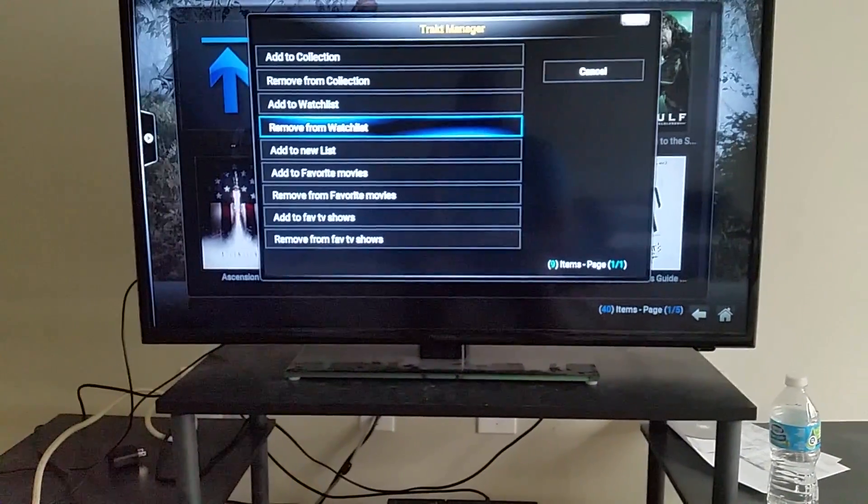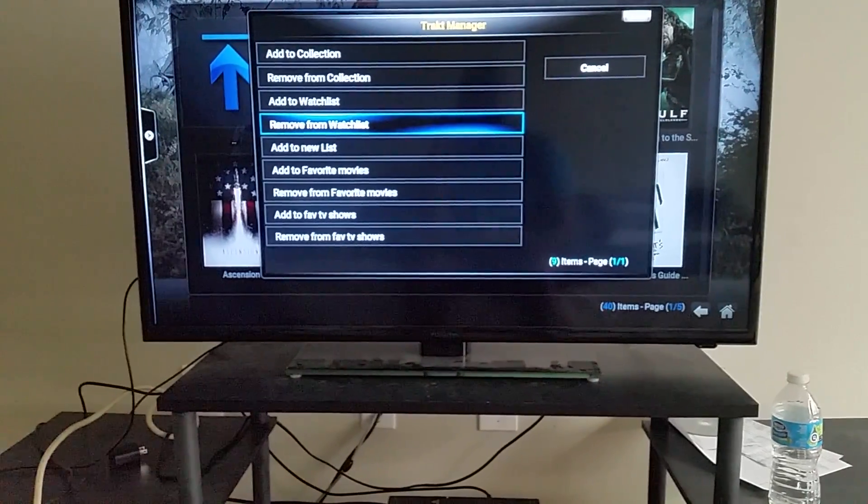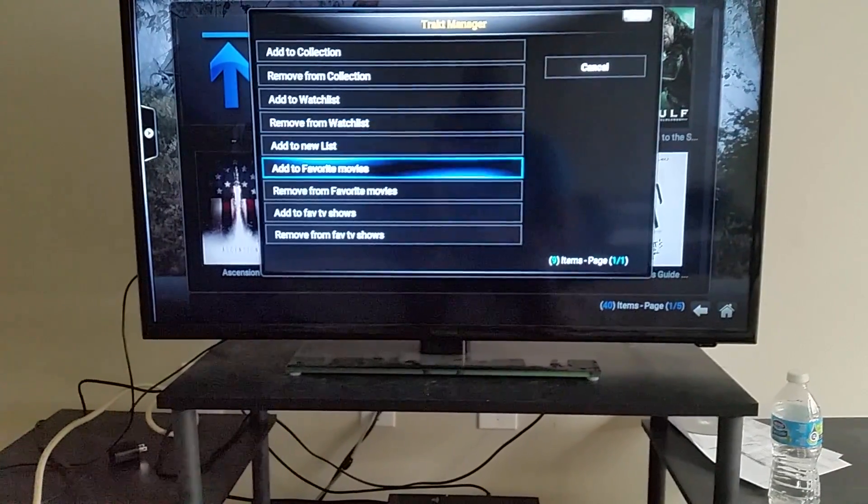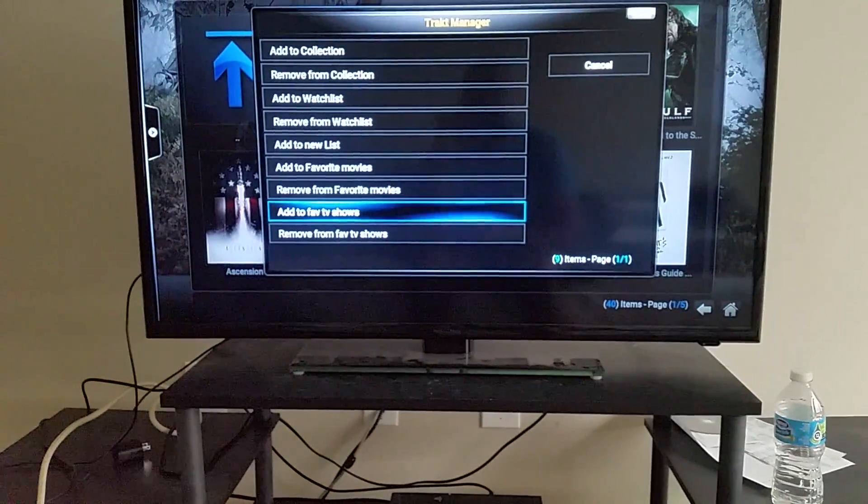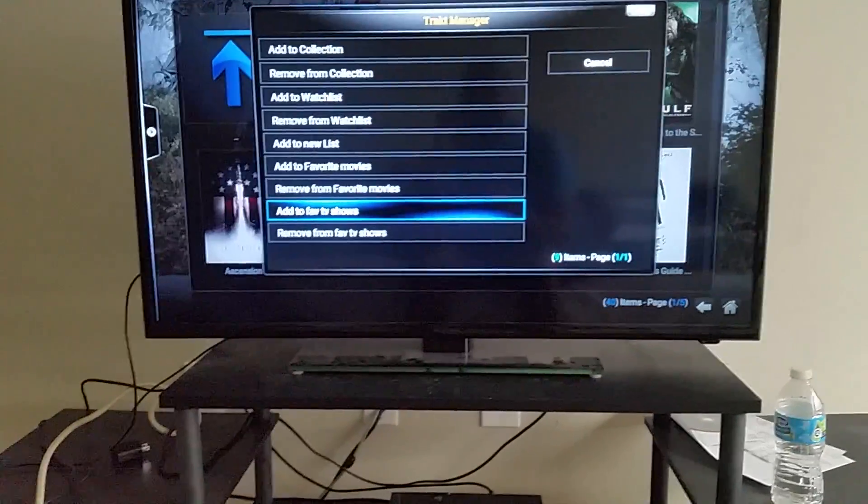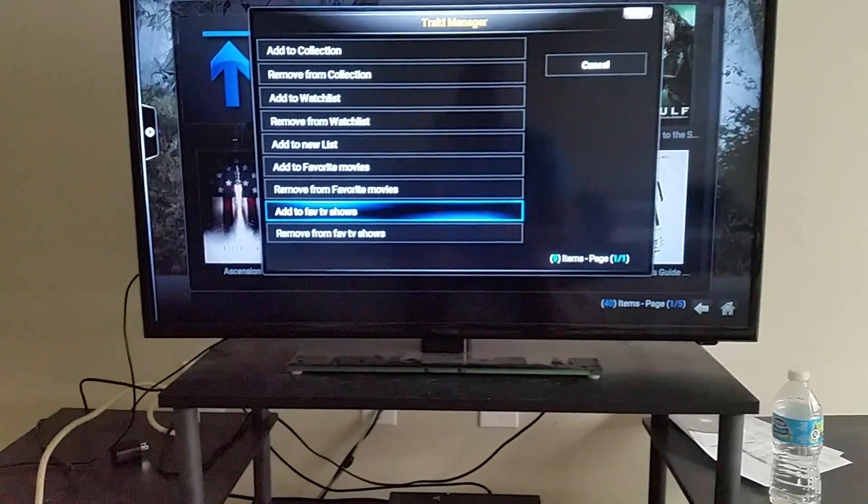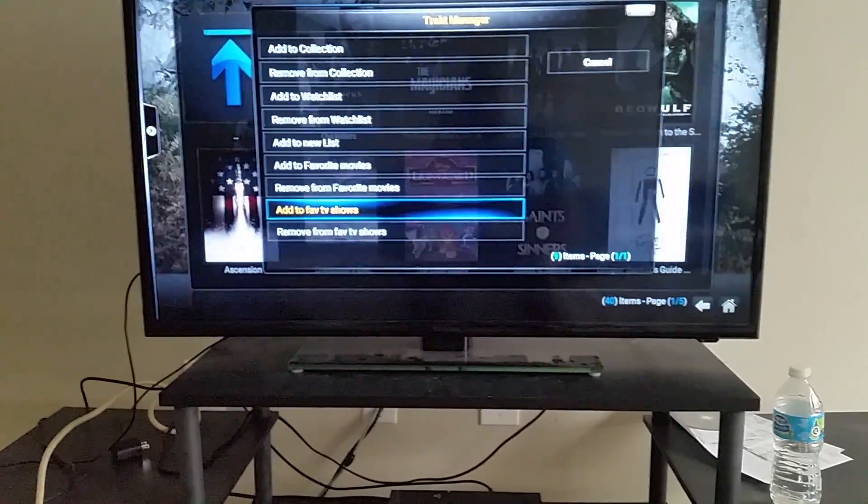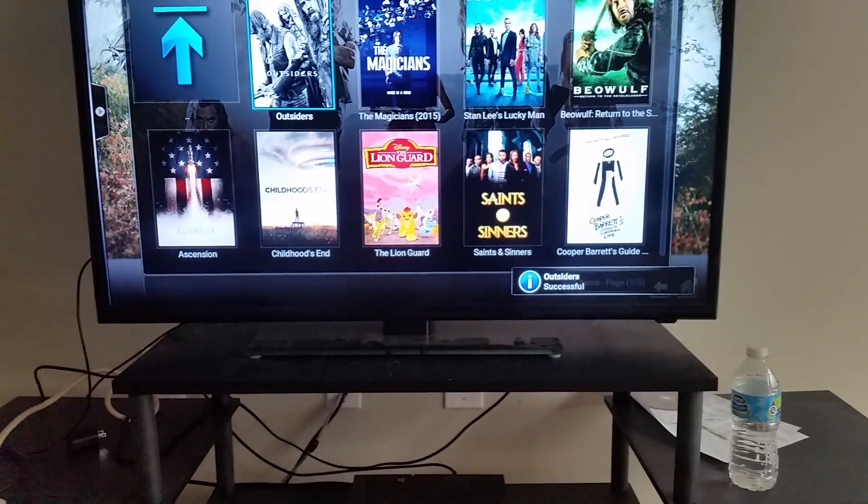So I'm just going to add to my favorite TV shows. I created a new list and I created this, so let's just go ahead and add it. And it says 'Outsiders successful,' so that means it should be on there.